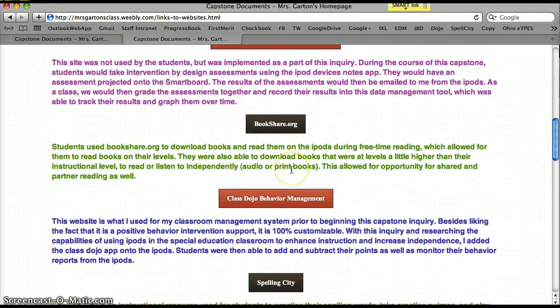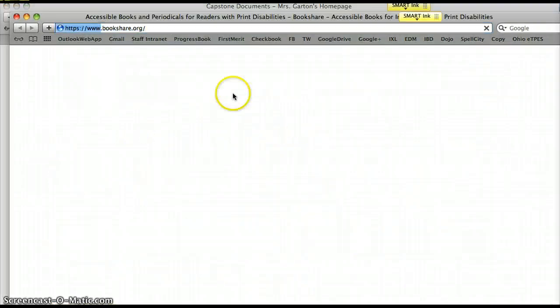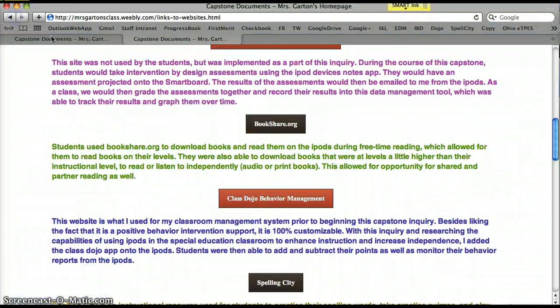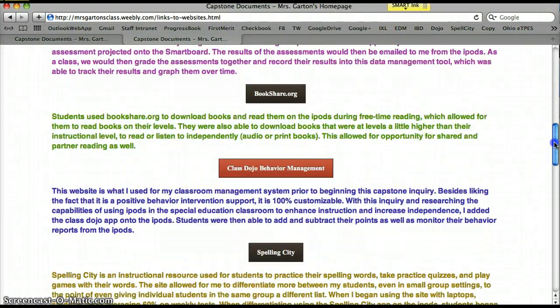Bookshare.org — I'm sure you've heard of this. Several of my students qualify to download books for reading through this tool. It can be differentiated since students are at different instructional levels, and they can also get audio books. So this is available as a tool for downloading books for accessible print — it's just here for reference.